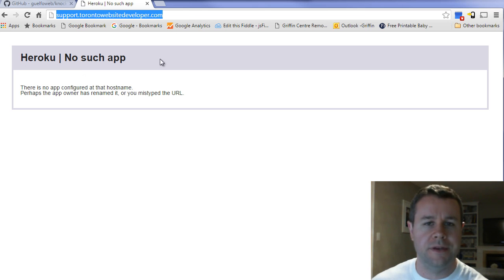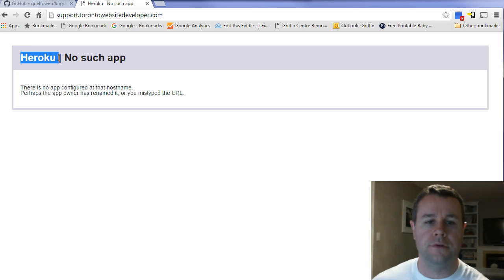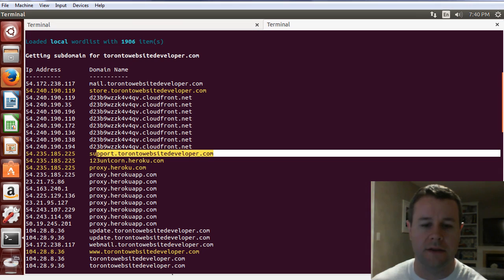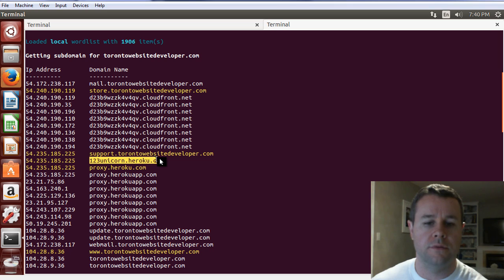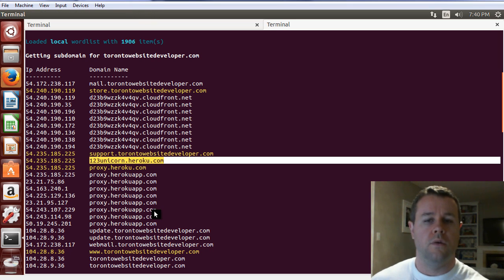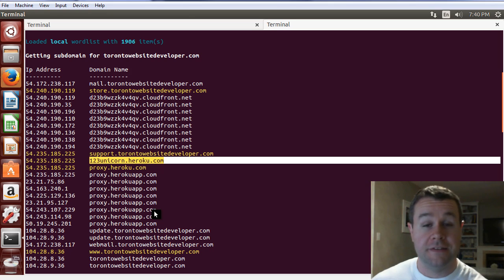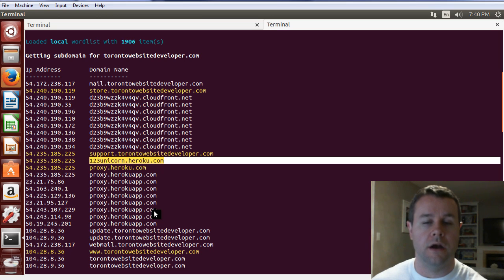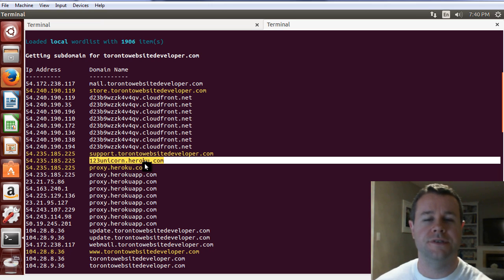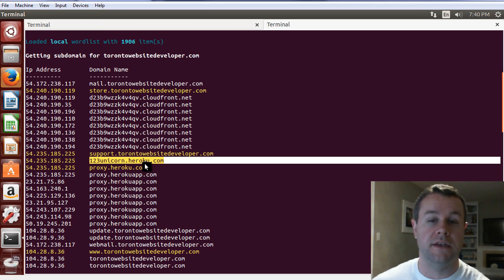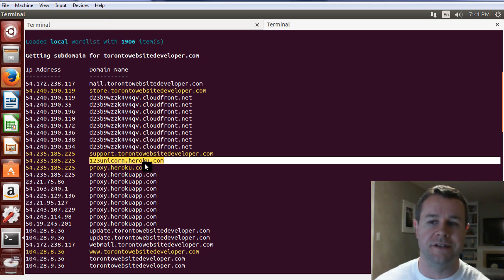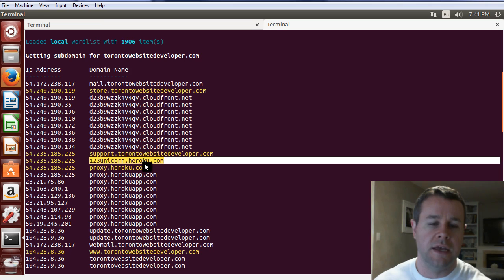So what happens with the subdomain takeover is you would go to Heroku and you would register the domain that's actually listed here, 123unicorn.heroku. When you do that, my site support.torontowebsitedeveloper.com will point to 123unicorn.heroku.com, which is your site, and you just make your site look like mine. All of a sudden, you're able to start collecting passwords, tricking users into giving you information. That's what a subdomain takeover is.